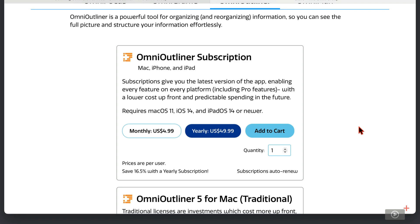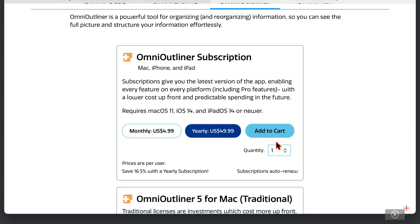Believe it or not, I do actually prep for these videos sometimes, despite how it may look. You can pay just under $5 a month if you want a monthly purchase, or $50 per year. Then make your choice and click Add to Cart.